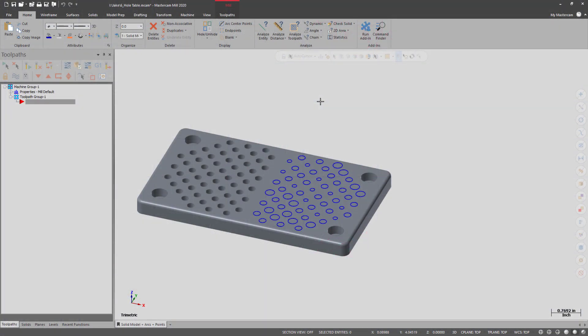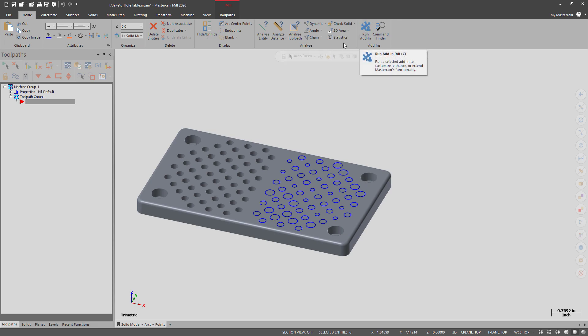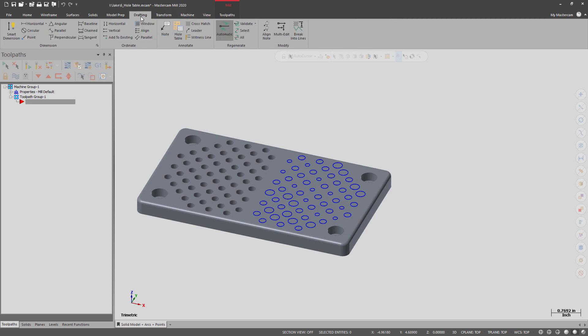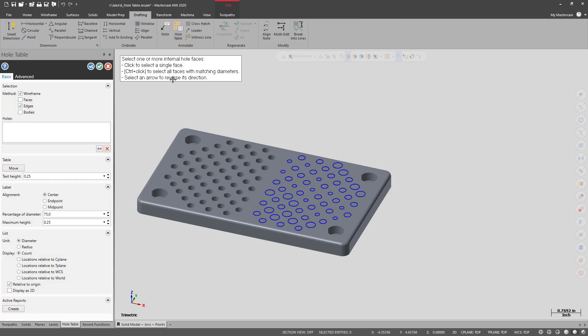In this video I'll be showing you how to use the hole table feature inside of Mastercam 2020. Hole table has been around for a long time. Normally you'd use an add-in to get it started, but in 2020 they actually added it to the drafting tab and it's just right here.